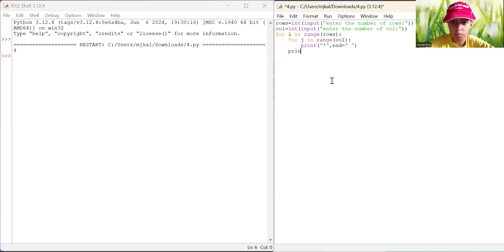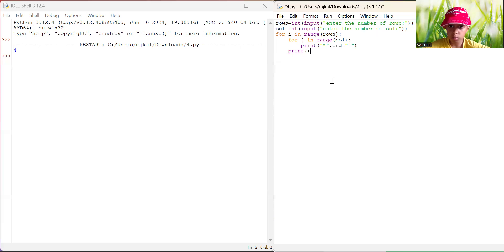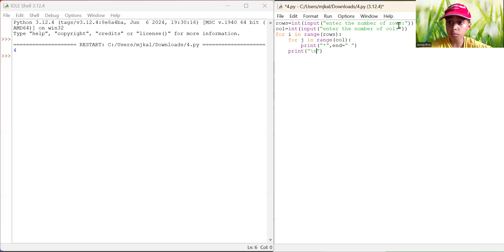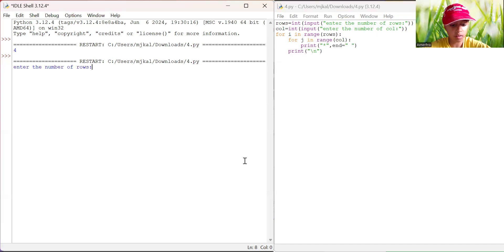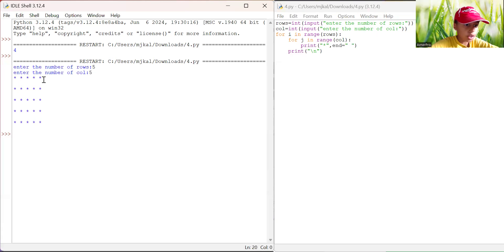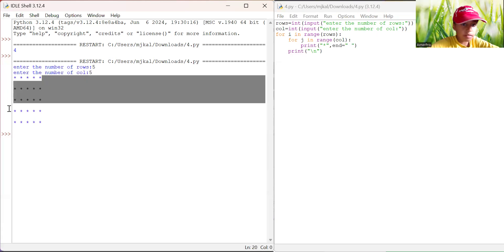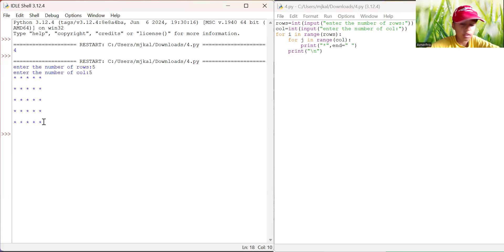Now we go out of the inner loop, and right here we add print('\n') — so slash n — to move to a new line. Let's run it with five rows and five columns, and as you can see, our rectangle is made.